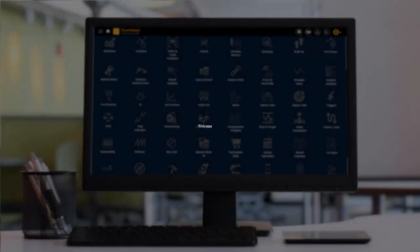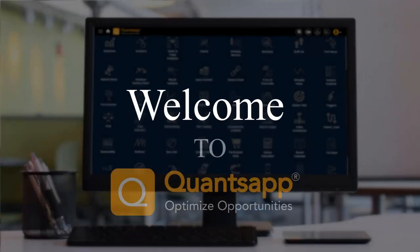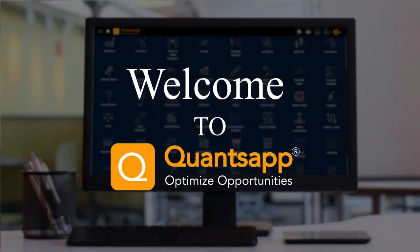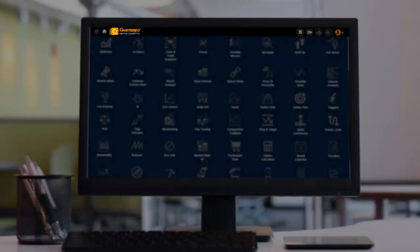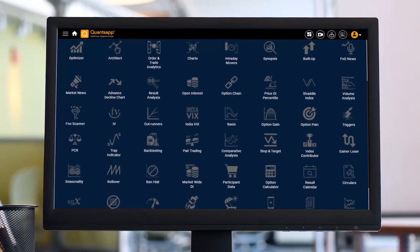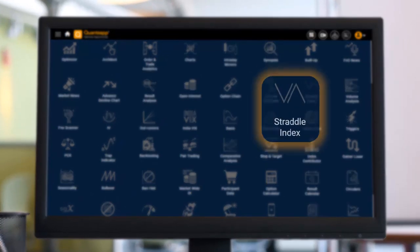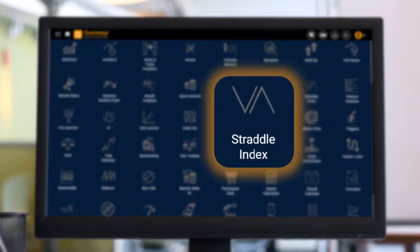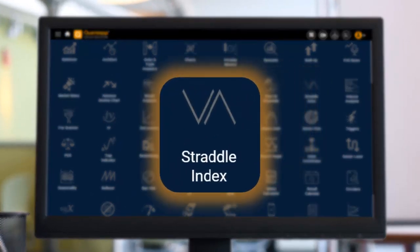Hi everyone, welcome back to another video. In this video we are going to learn about the straddle index tool in our application.